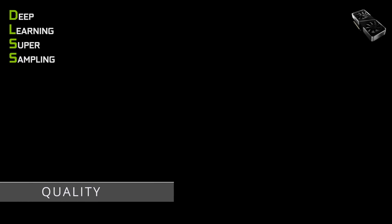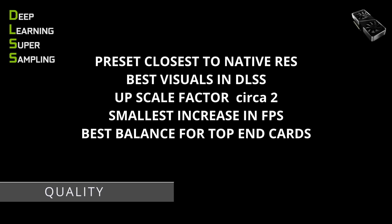Let's start with Quality mode. This will be the most demanding one of all, as it has an upscaling factor of approximately 2x. So it will have the least impact on quality degradation, but also provide the smallest improvement in terms of FPS. It is likely — but not certain — that those with top-end graphics cards will find the best balance between visual fidelity and FPS with this setting. But again, it depends on what your graphics settings are within Microsoft Flight Simulator itself.